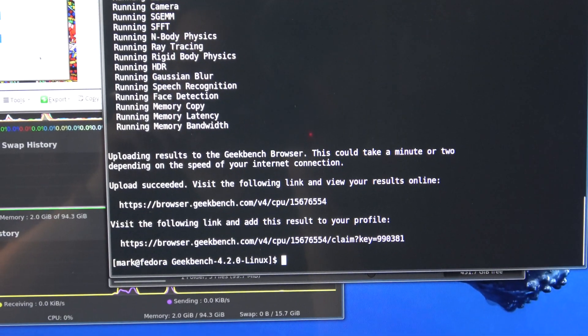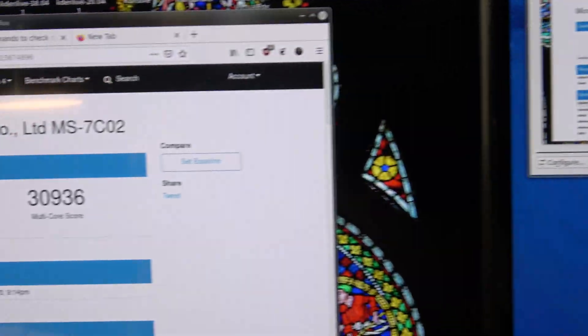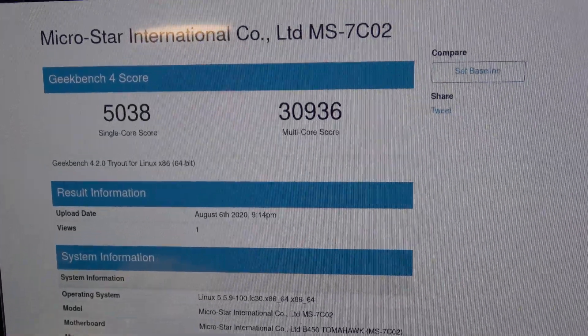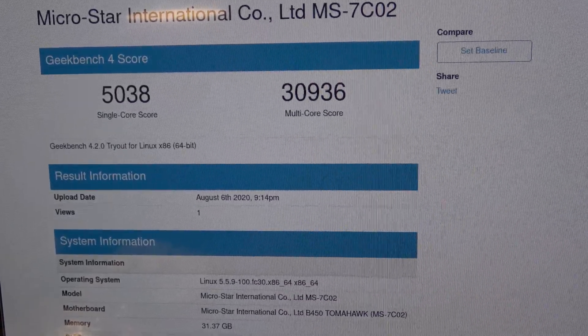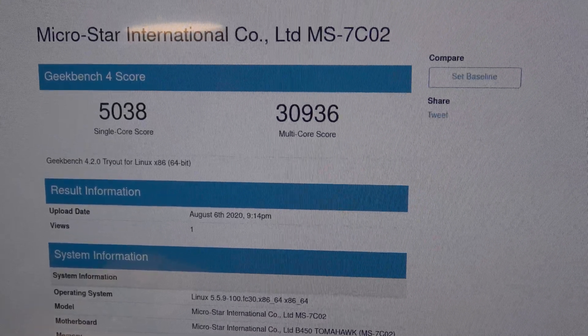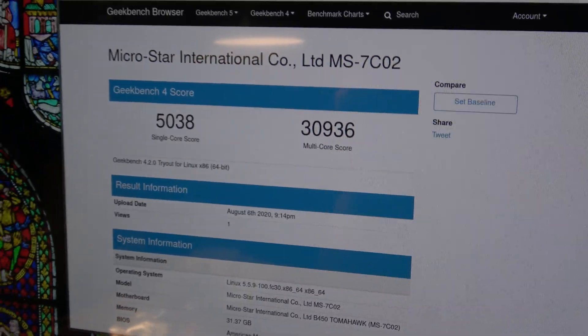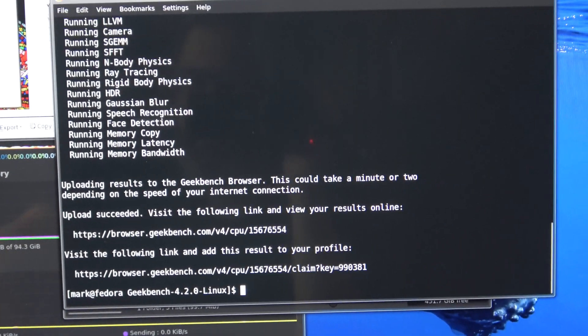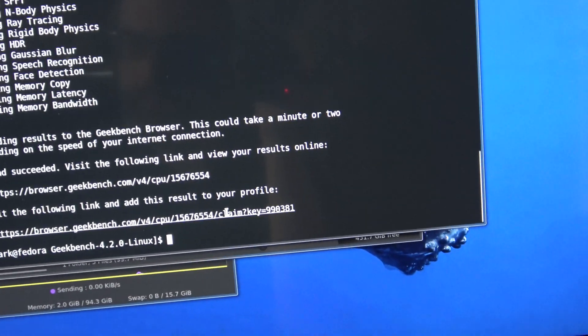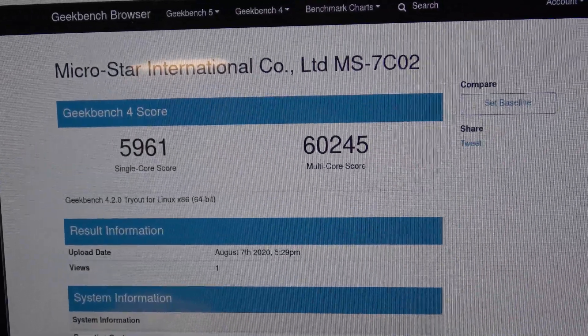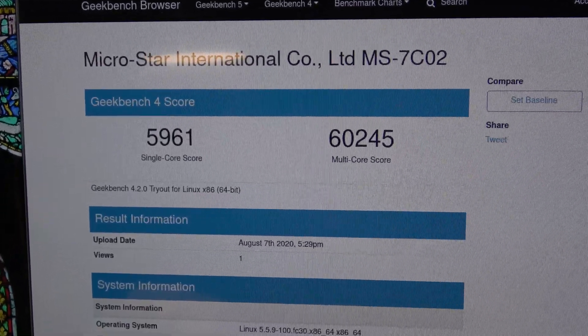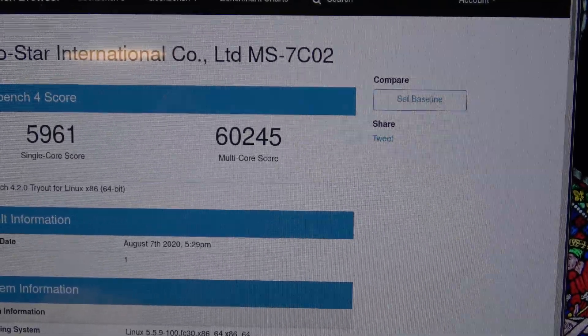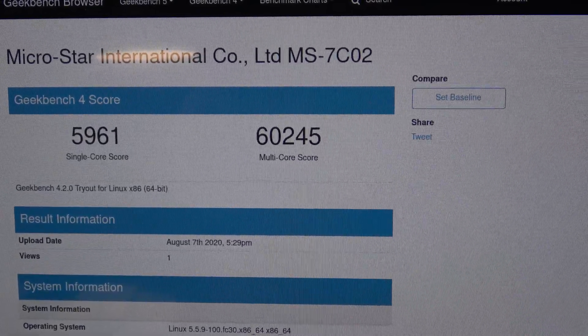So I ran Geekbench 4 and it just completed. But before we go and check that out, I wanted to show you the scores I got yesterday when I was doing the 2700x CPU. I got a 5038 for single core and a 30,936 for multi core. Now I'm using Geekbench 4 because the other processors that I had done were also Geekbench 4. And I wanted to keep the test criteria the same. That way we can compare numbers. So there is the link. It's all done. I'm going to go ahead and click on it, but it might take a minute. All right. What do we got? So for single core 5,961, slightly better than before at 5038, but multi core 60,245 versus 30,936 with the Ryzen 2700x.